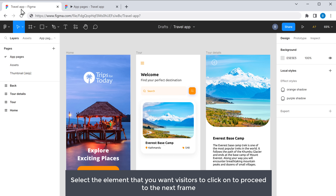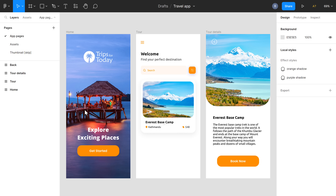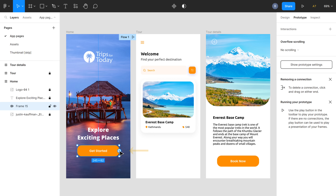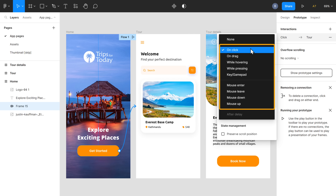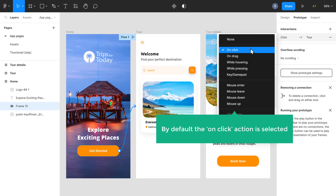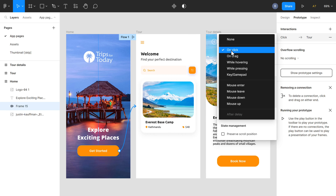To create a prototype, select the element that you want your users to click on to proceed to the next frame. In this design, I want the user to get to the next frame when they click on this button — so I'll select it and click Prototype. Now if we move the mouse pointer to the button, you can see that a small circle appears. Click on this circle, then drag and connect it to the next frame. You can see that these two frames are connected. Once the frames are connected, you get a pop-up. If you click on the drop-down, you can see different options — these are the options you can use to get to the next frame. By default, the On Click action is selected, which means when someone clicks this button, it'll take them to the next frame. So I'm going to keep it as it is, then close this.